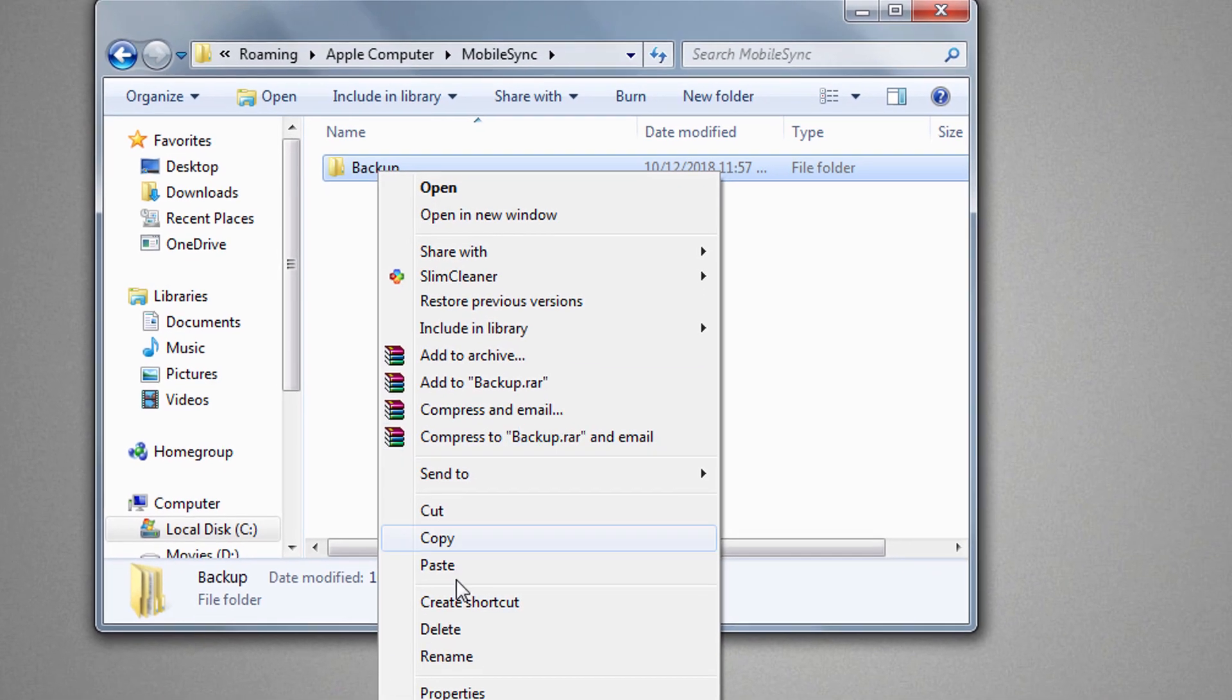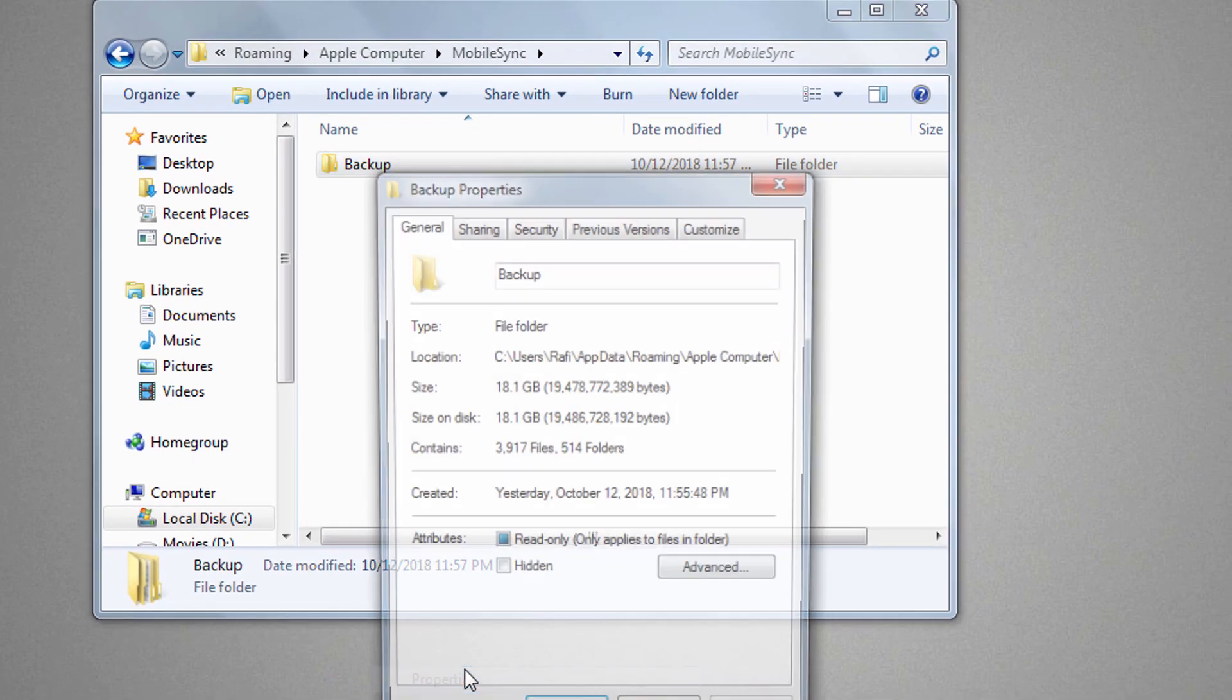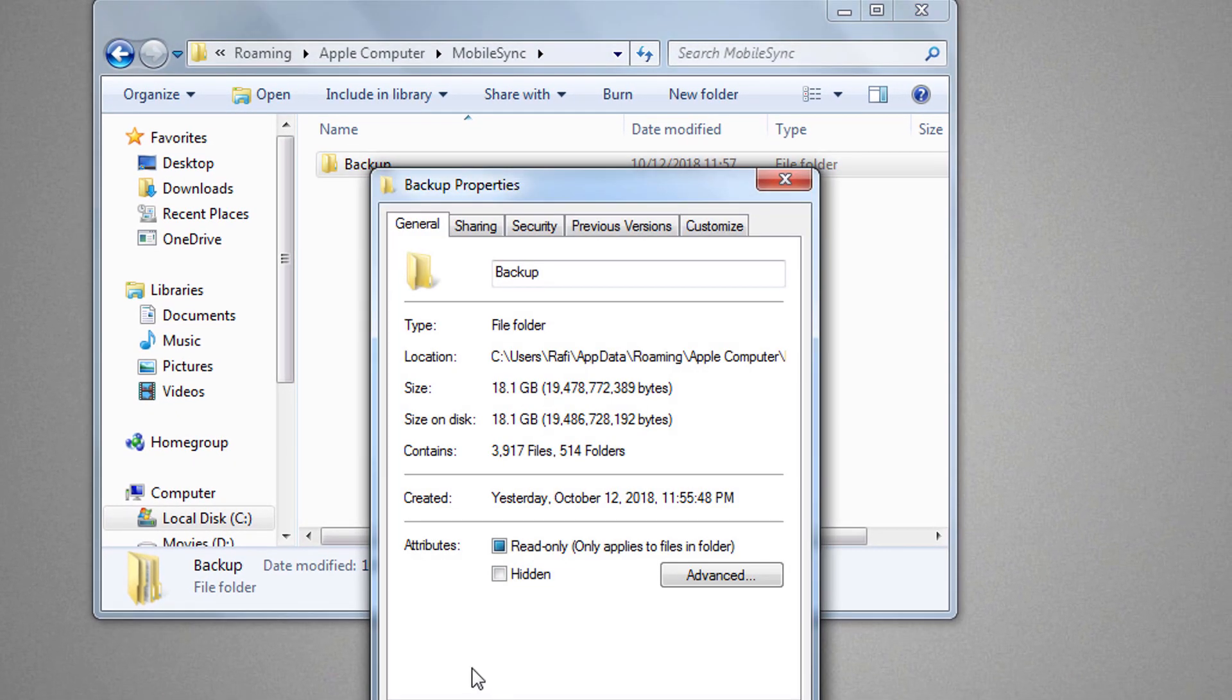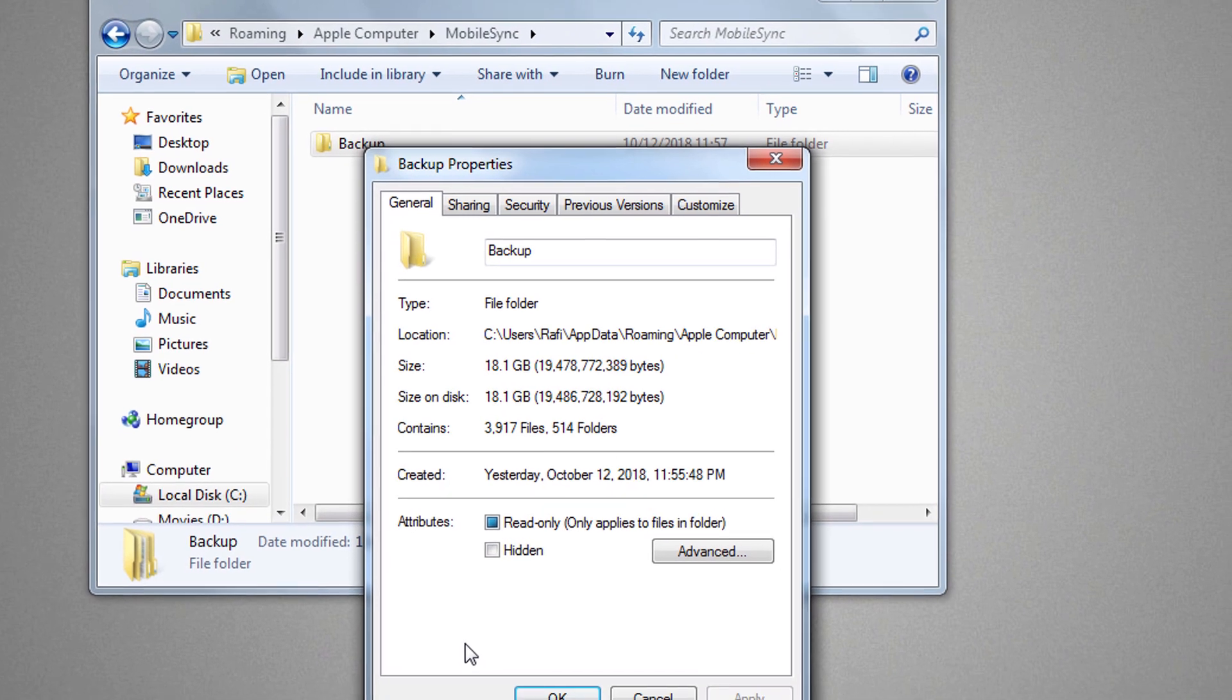Let's check what is the size of the folder. Wow, it's 18 GB. That's why my system drive was almost full.